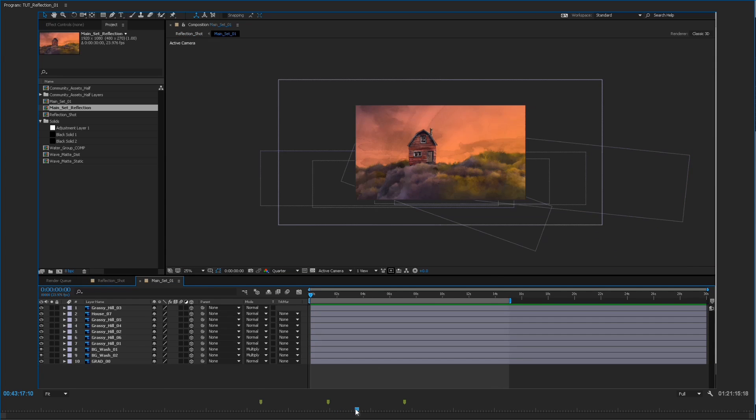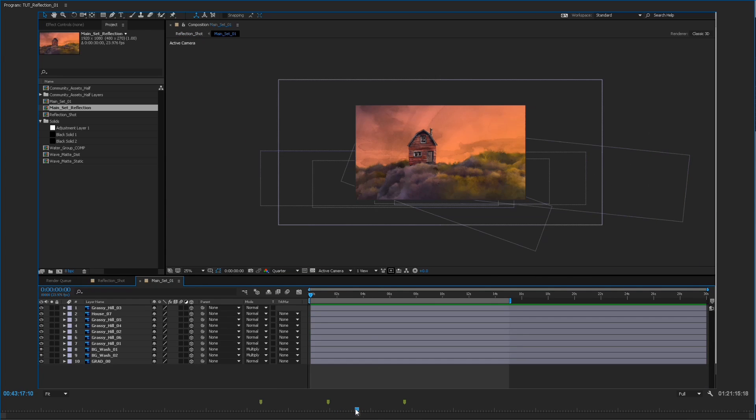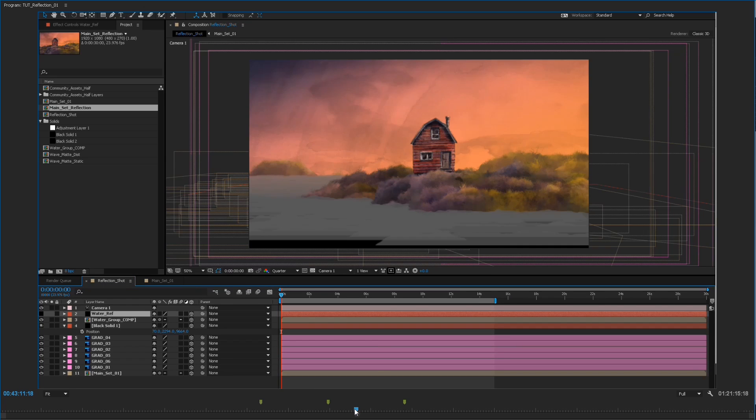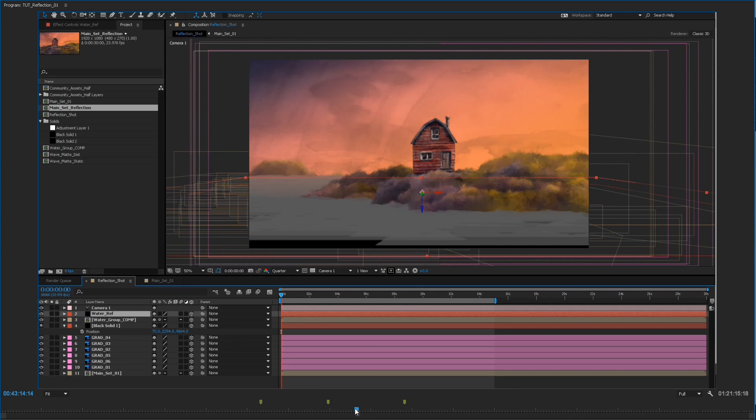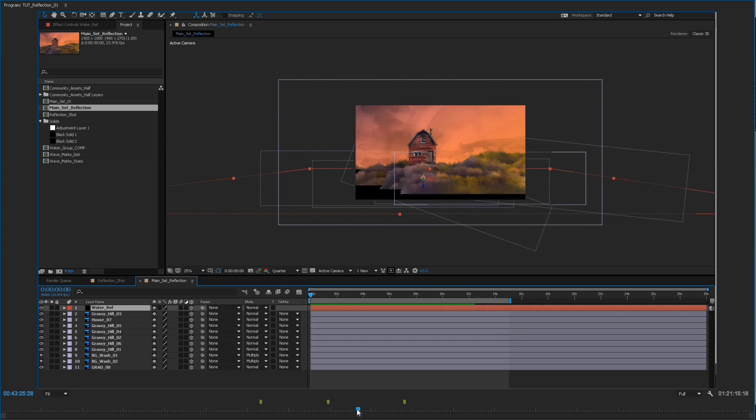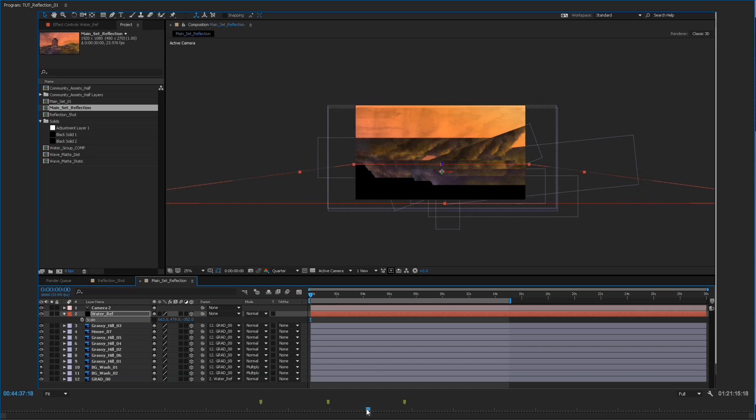So after that everything except the water layers that I did is pre-composed and I duplicate that and create a composition for the reflection. And rename it to main set reflection.